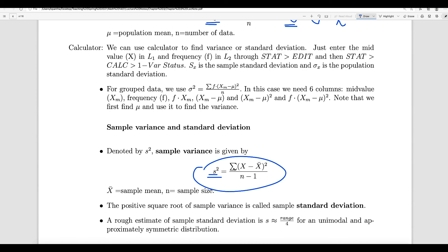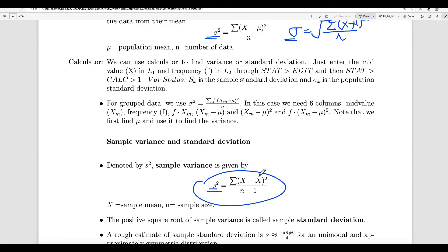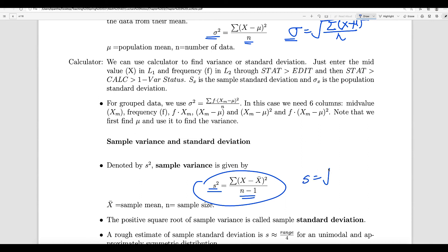The formula for sample variance is summation of (x minus x-bar) squared, divided by n minus 1. For population it was (x minus mu), divided by n. Here x-bar is the sample mean and n minus 1 is the sample size minus 1. So the key difference is: there is n in the population variance, and there is n minus 1 in the sample variance. The sample standard deviation is just the square root of the sample variance.